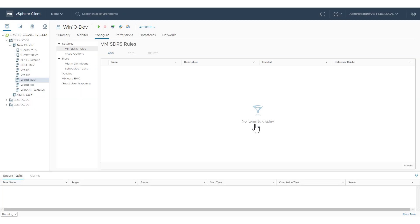For more information about SDRS rules, visit docs.vmware.com.